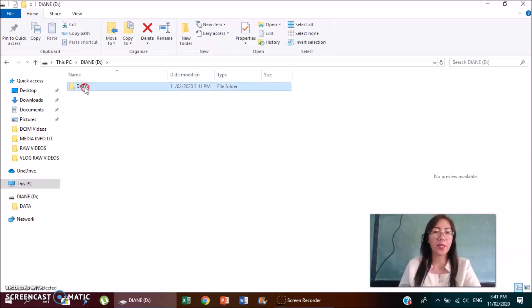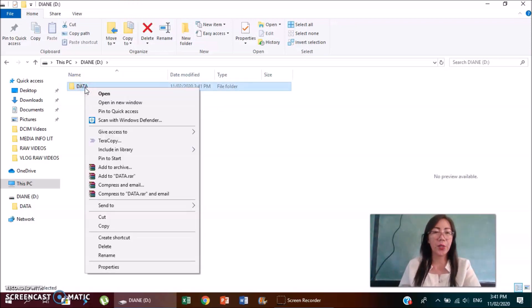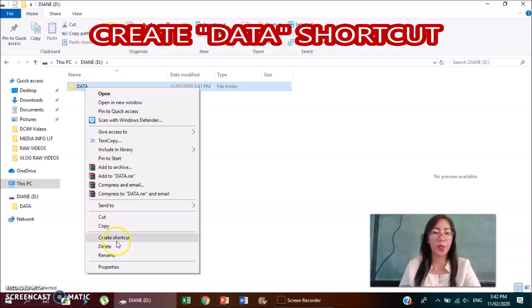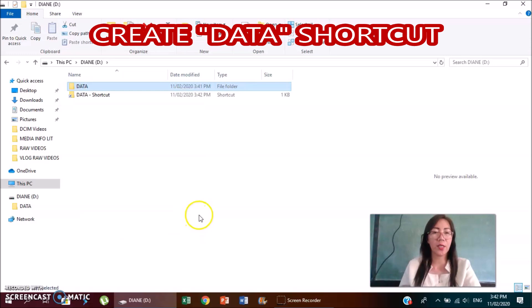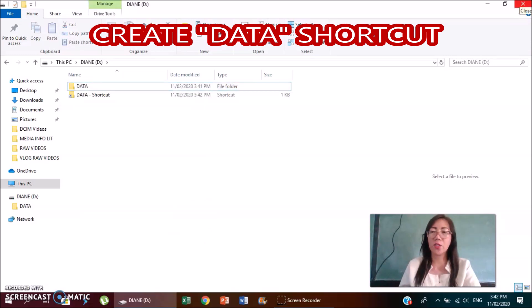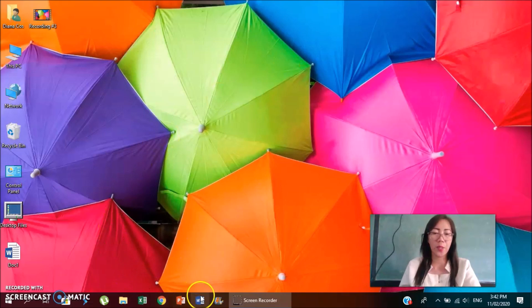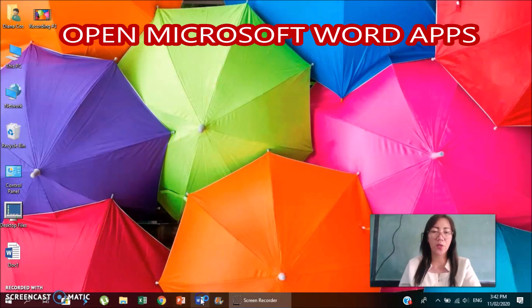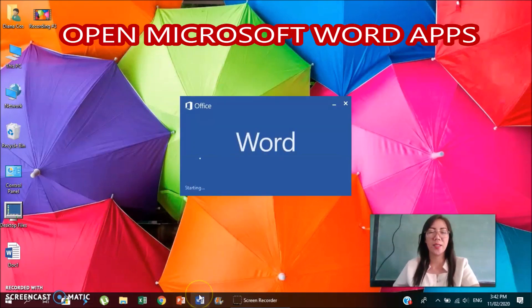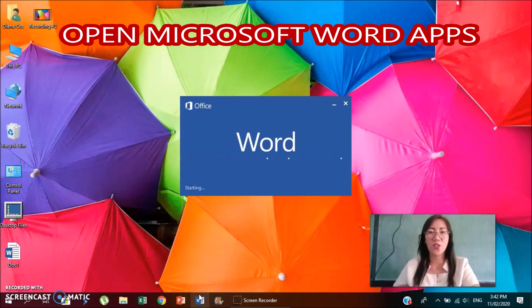Right click your data folder, then create shortcut. Then you can close now your flash drive window. Then you open any Microsoft Word application, any version will do.